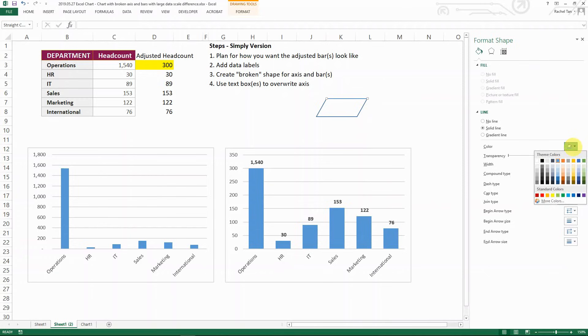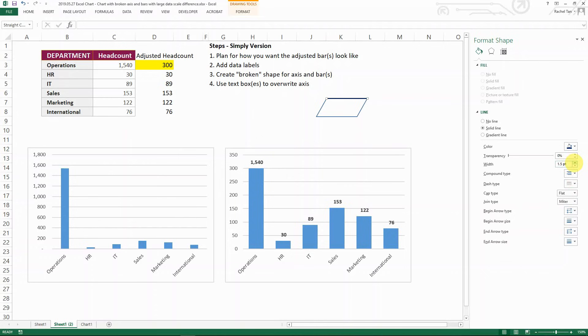And then I go format my shape. And then I want to change my line to some darker color. And I want it to be 1.5. So that you can see like it's actually thicker. Yeah, I want it to be 1.75.